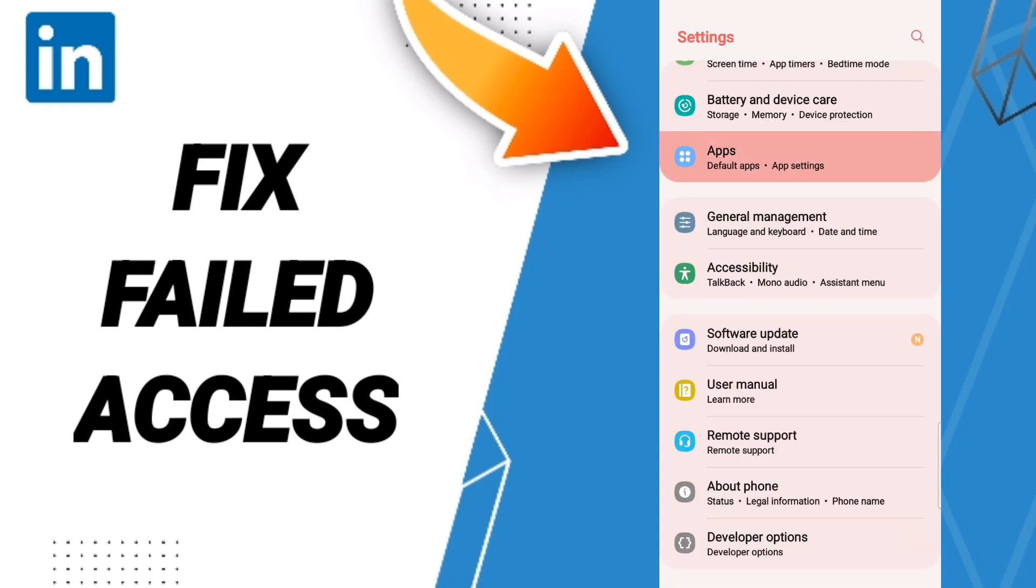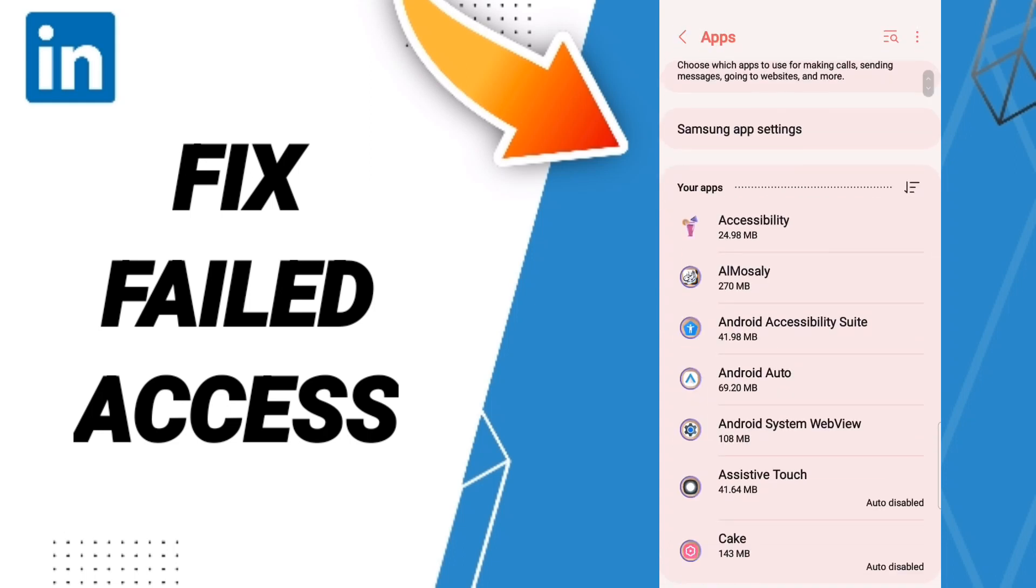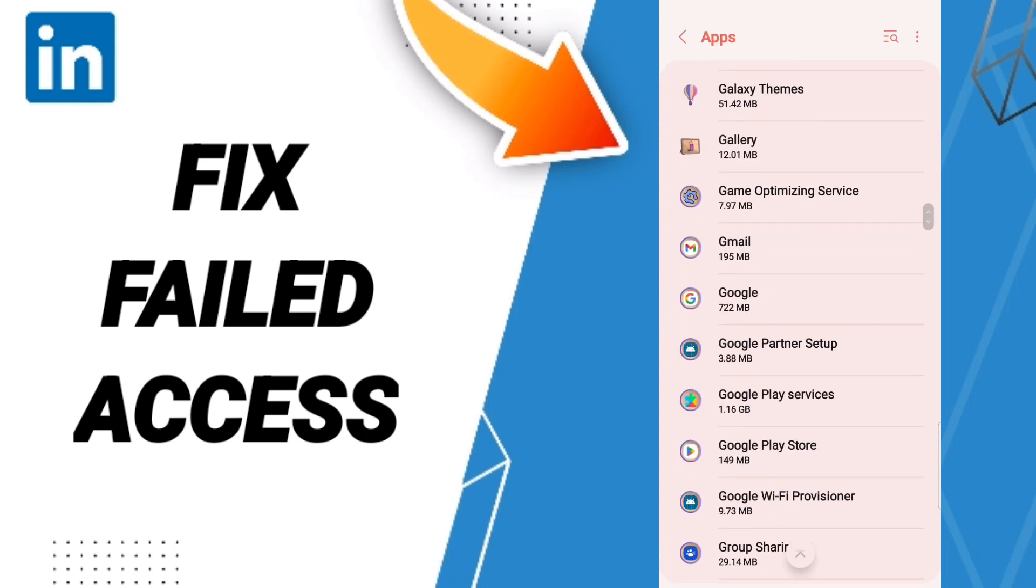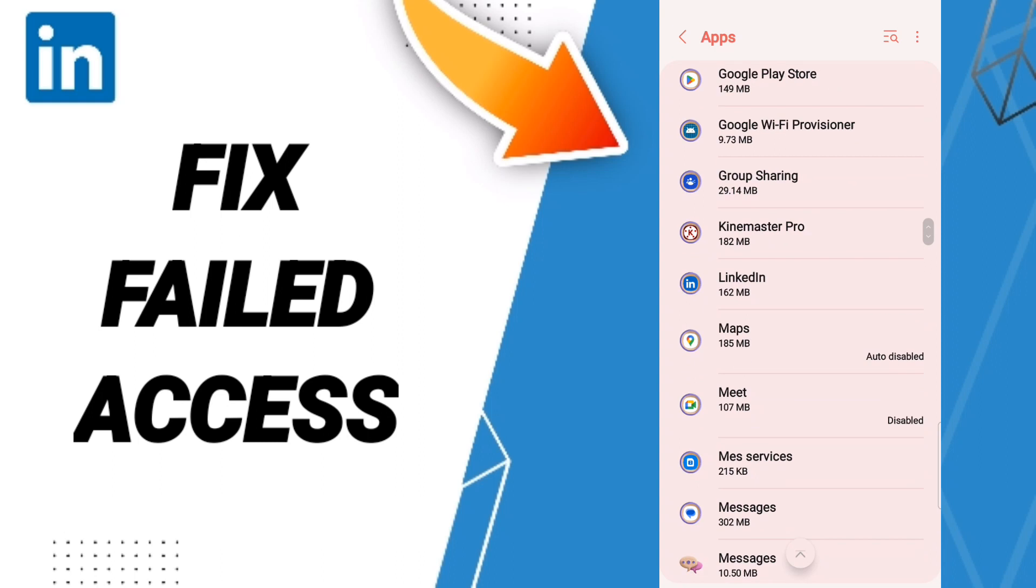After that, we click on apps, default tabs, app settings. Here in this list, you will enter to the window of LinkedIn.